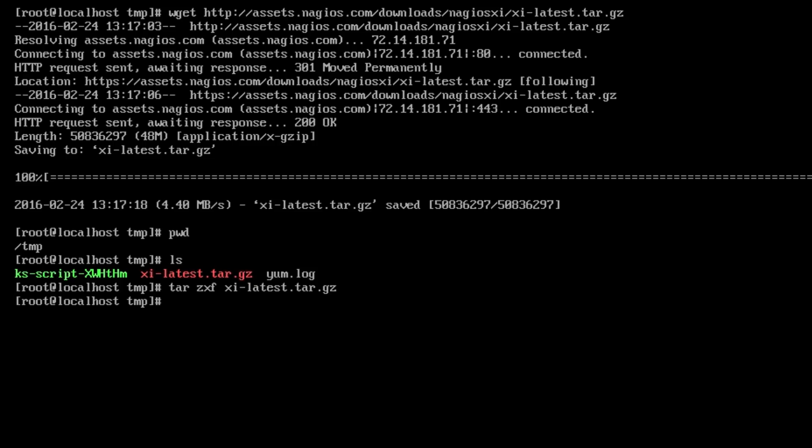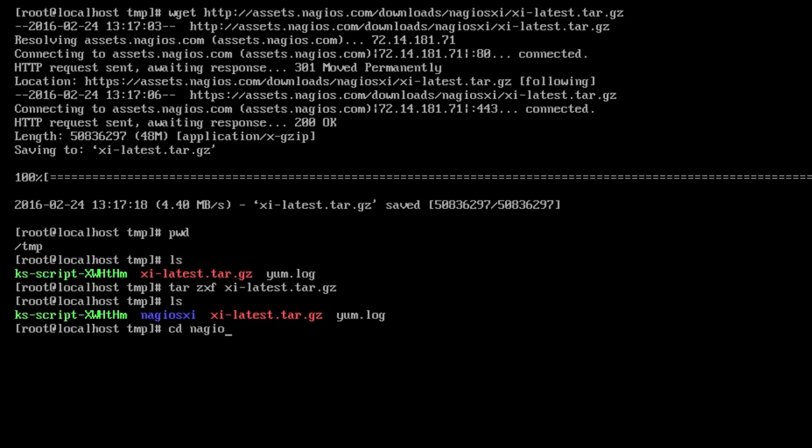So we're on this command. It should complete with no output. And we can run ls and we see that there's a new directory called nagiosxi right there. So we'll cd into nagiosxi. Check our present directory, which is /temp/nagiosxi. Now I'll clear my screen.